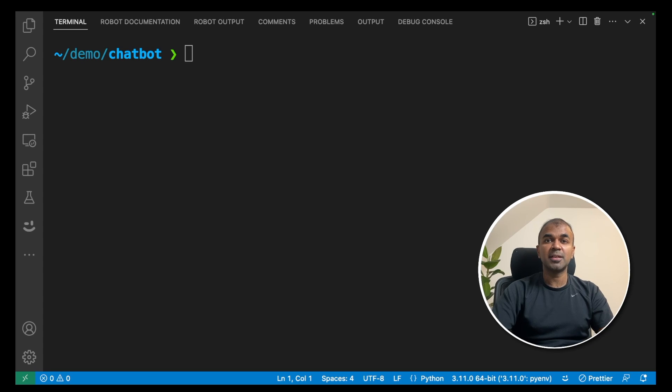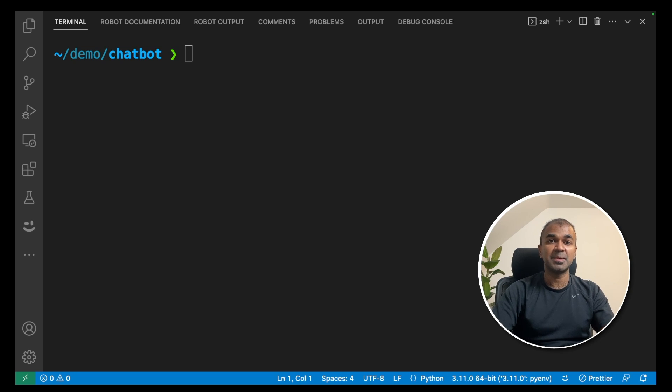Hi everyone. I'm really excited to show you how to create a chatbot using Ollama. It's very easy. I'm going to take you through a step-by-step guide. Let's get started.